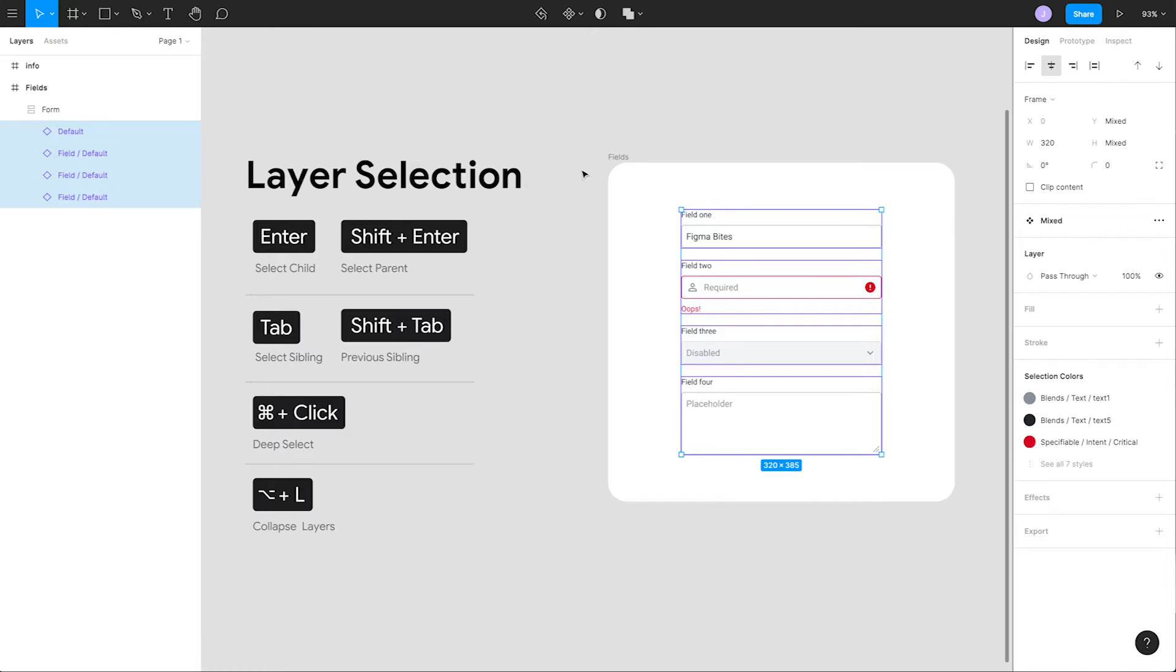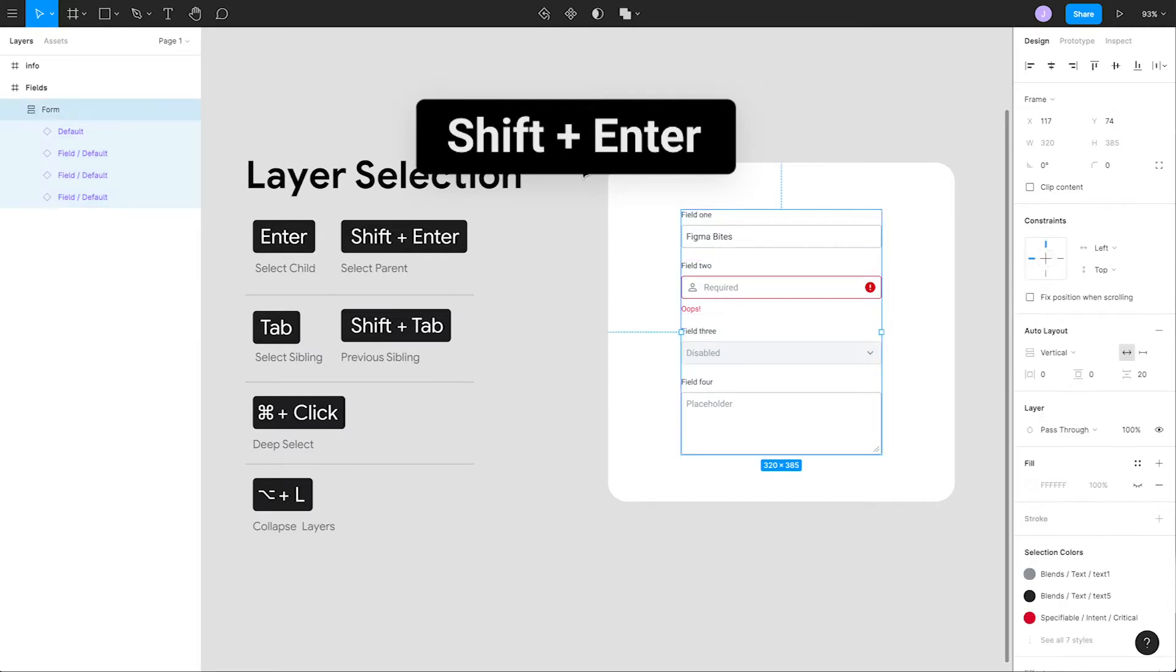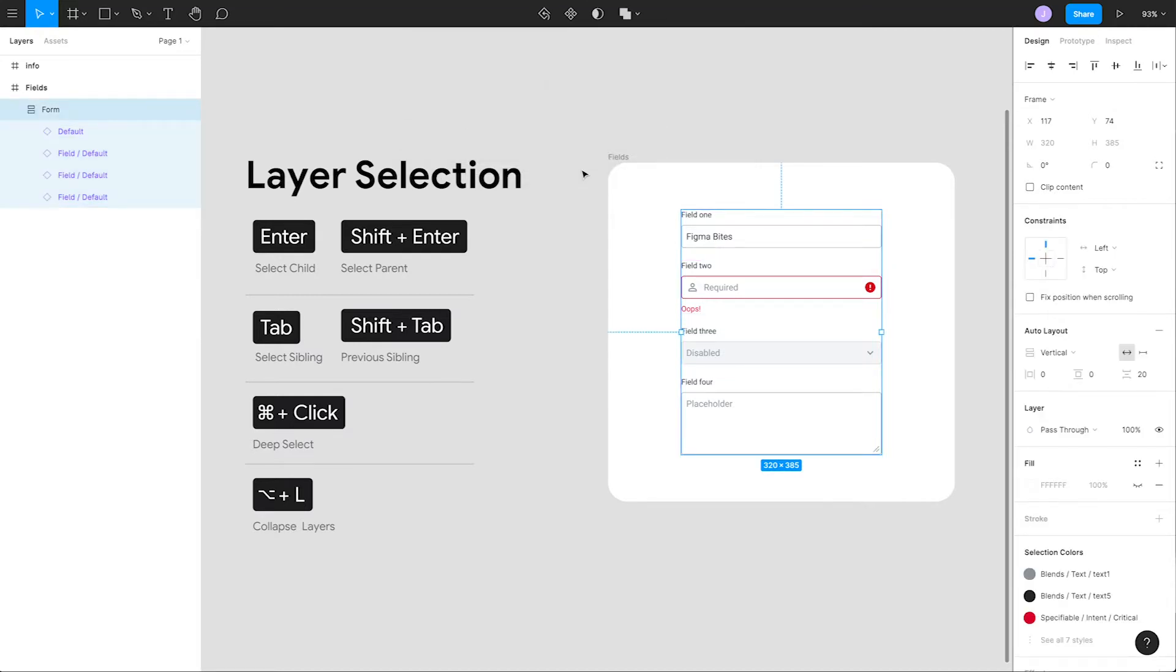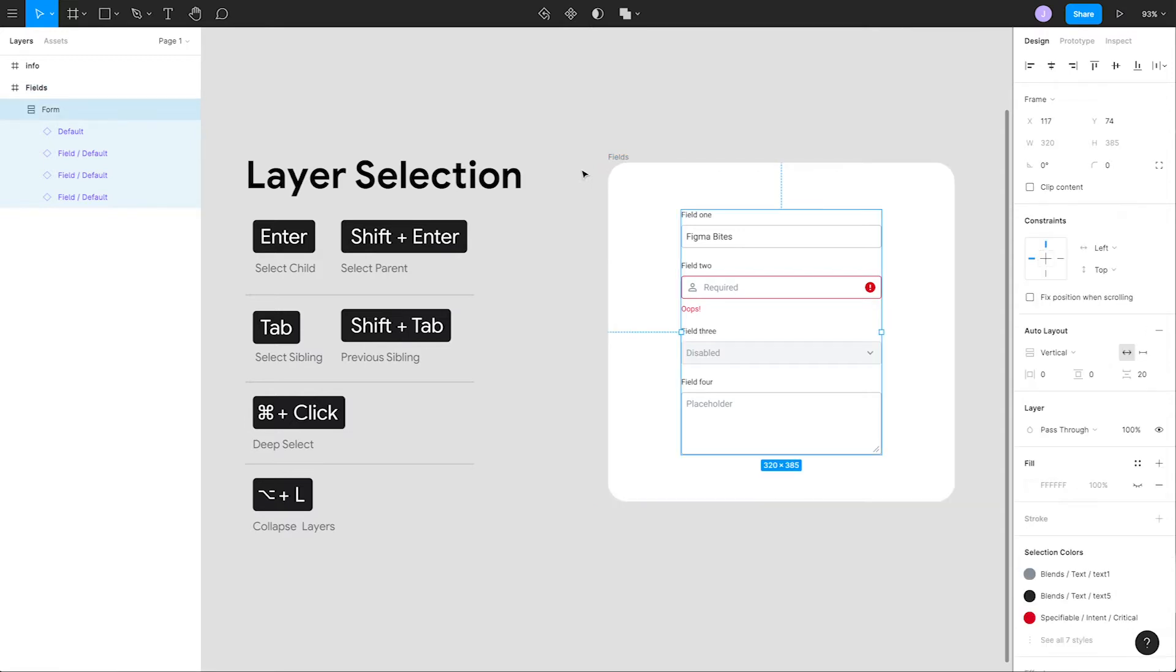Let's say we wanted to go back up to the top level parent frame. We can hit the shortcut shift enter to select the parent one level above. If we hit that shortcut again, we'll select the topmost parent frame. This lets us dive in and out of frames using only our keyboard.